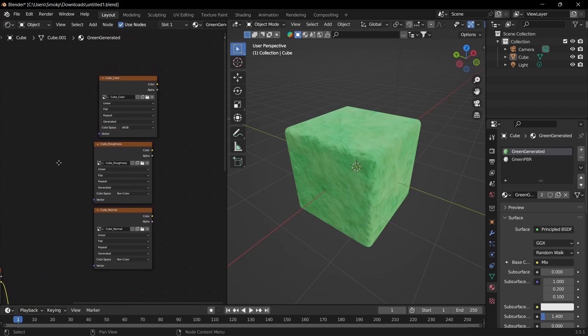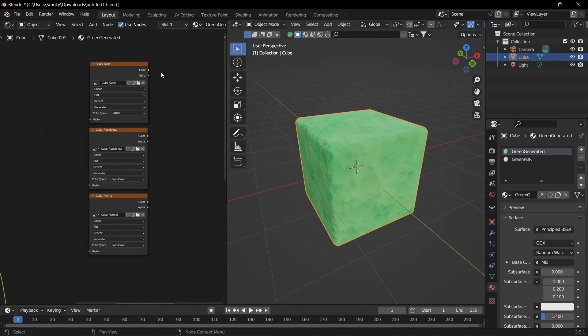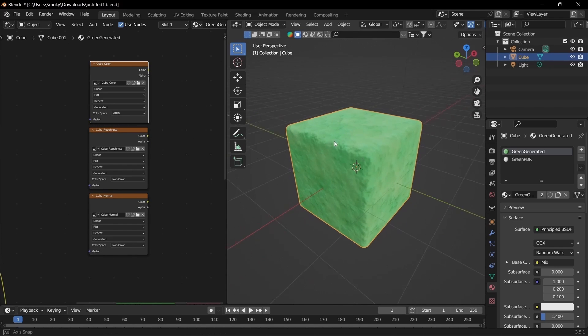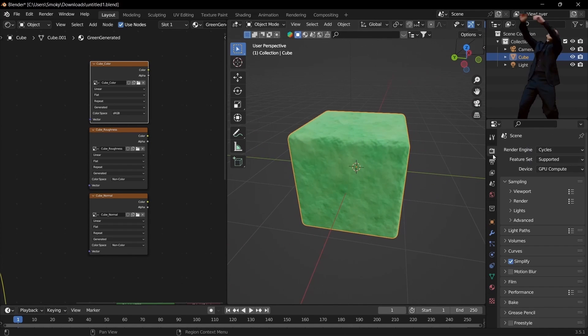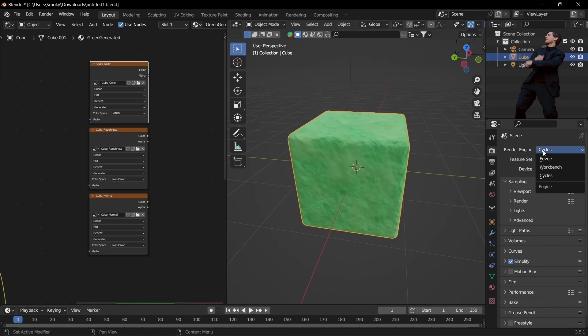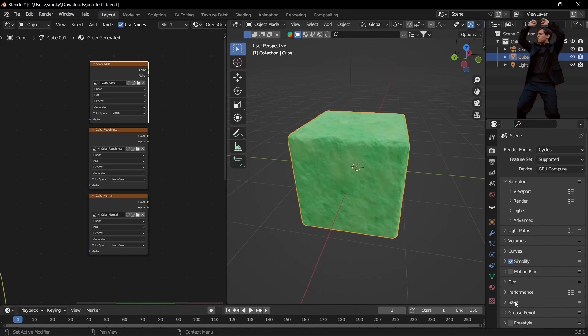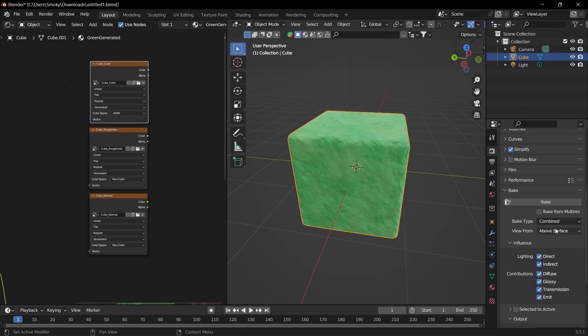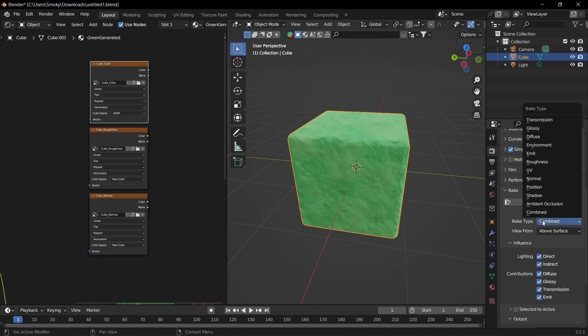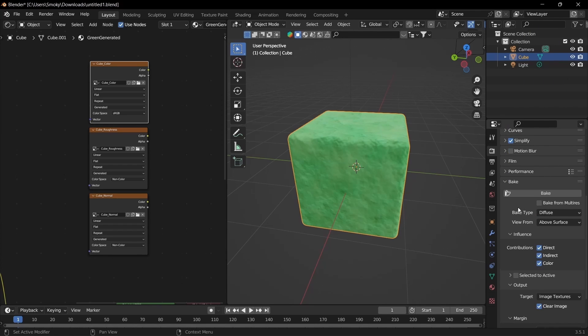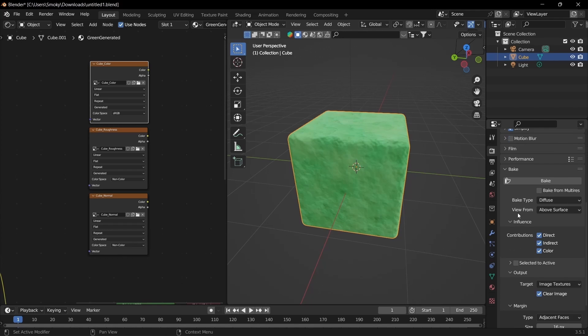With these created, next you want to select the color texture and the model you want to bake to, then go to render settings. Make sure you're on Cycles. If it's on Eevee, it won't work. Go to Bake and then Bake Type. You want to do Diffuse. Diffuse is also known as color.